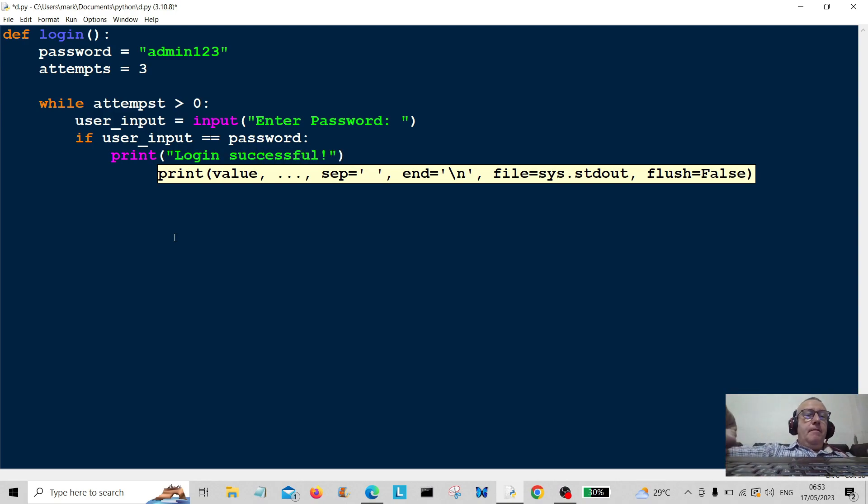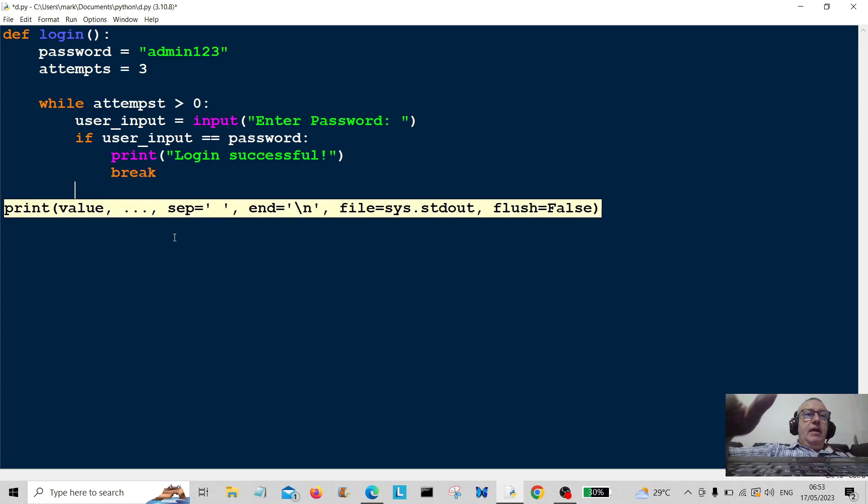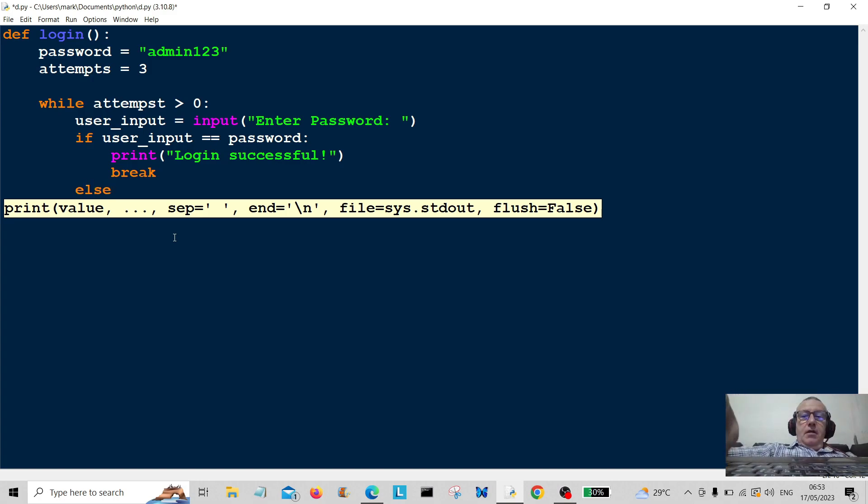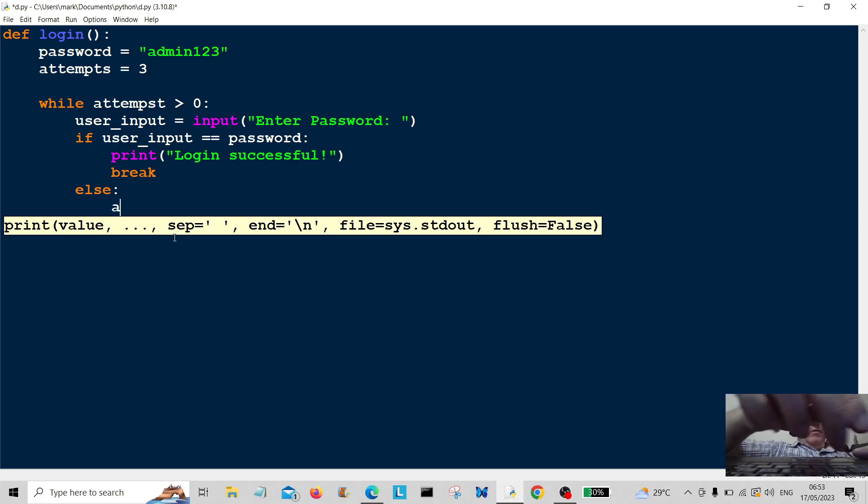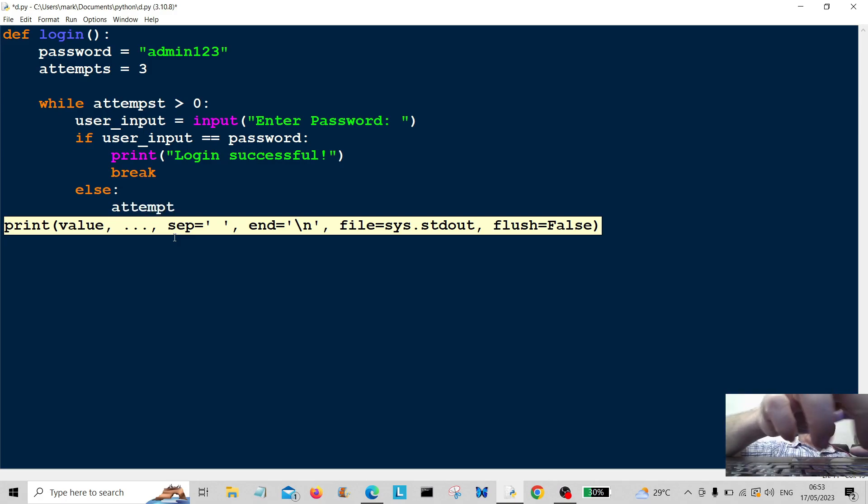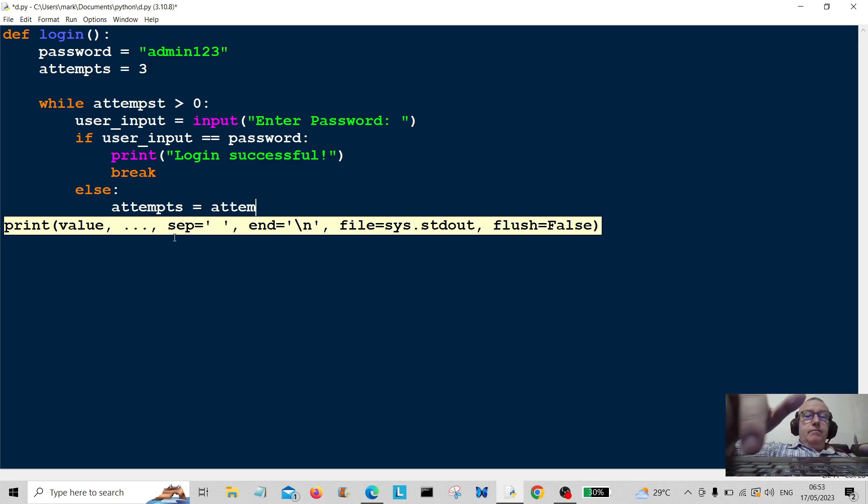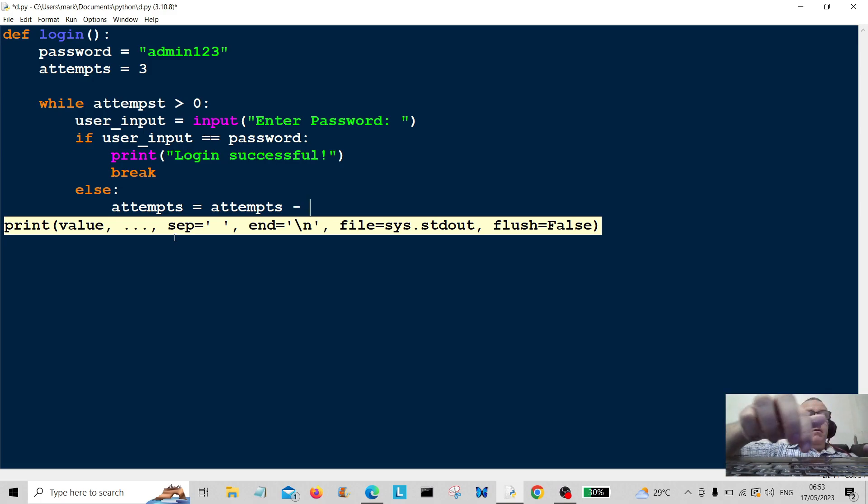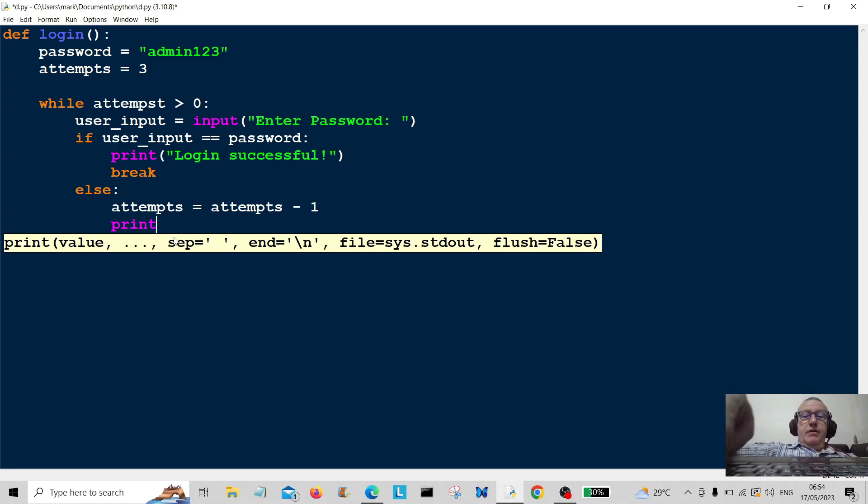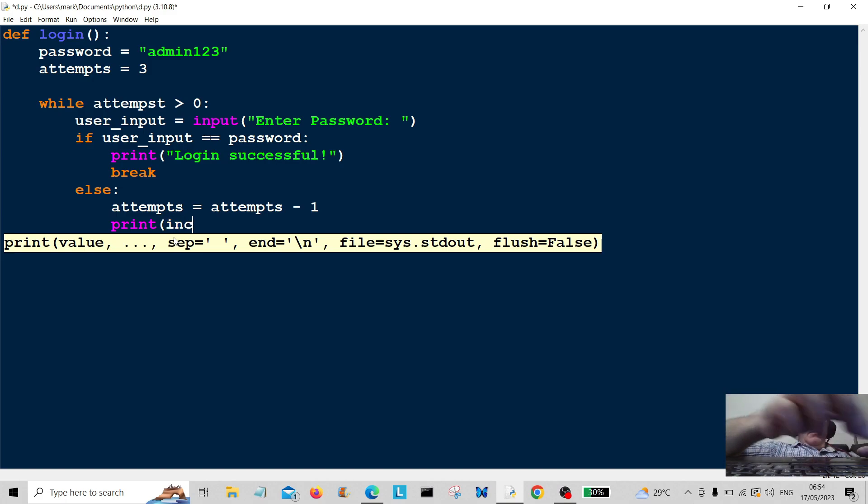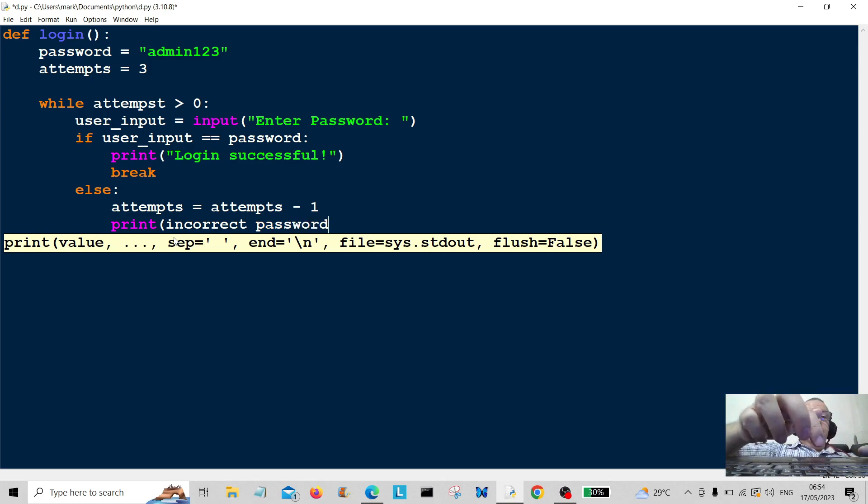Okay, and then we're going to break from the program. That's it, break out. Else, if the user doesn't, we're going to do attempts equals attempts minus one. Print incorrect password and show how many attempts are remaining.